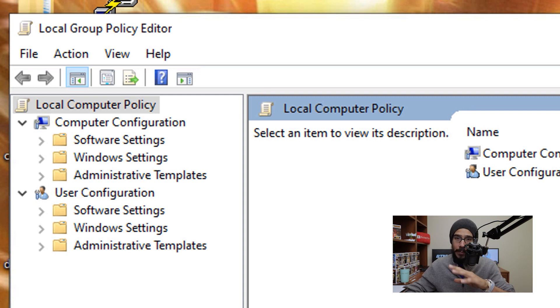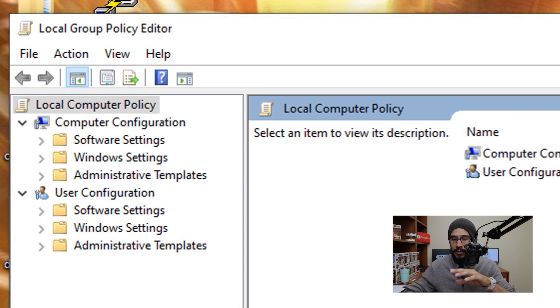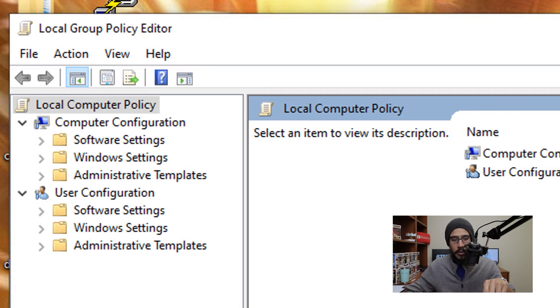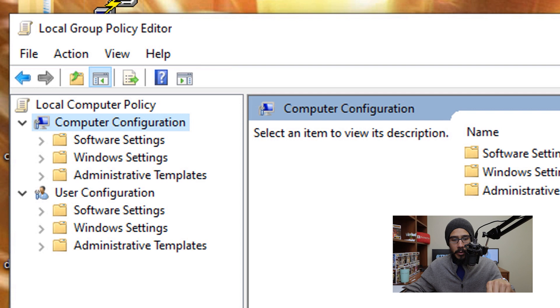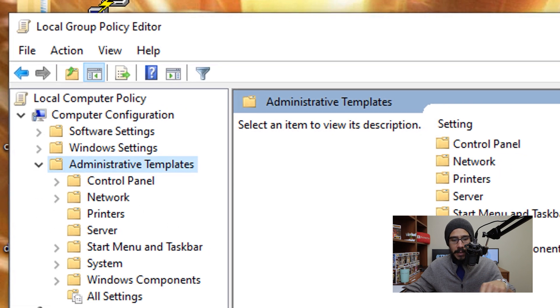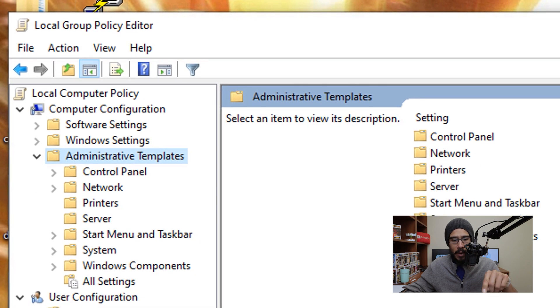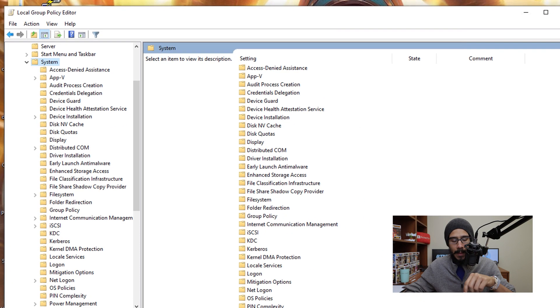Now again, you are able to do this globally, but I'm just going to show you guys locally. Now from here, we are going to go inside computer configuration, open up administrative templates, and within administrative templates, open up the folder system.